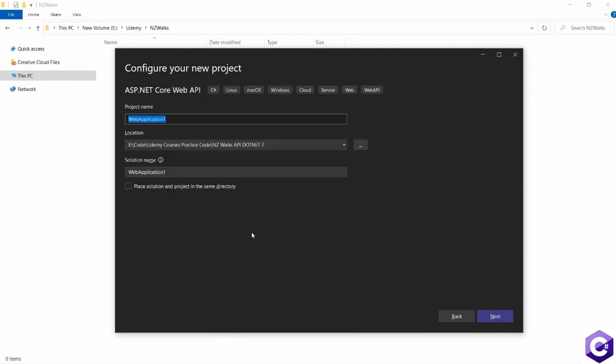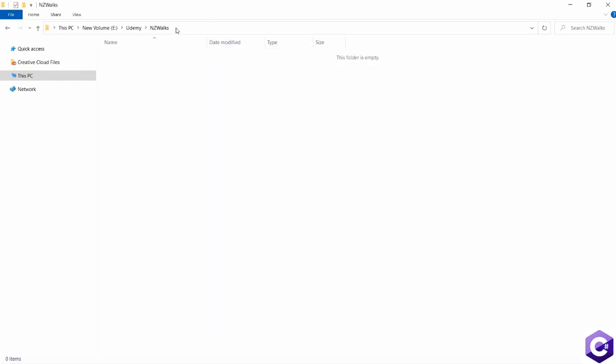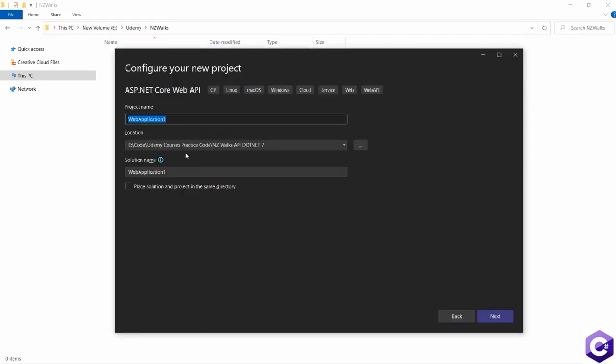On this page, Visual Studio is asking us to configure our new project. From here, we can give the project name, the location and the solution name. So let's give the location first. And I have the location with me, I want to create the API in this folder. So I will copy the location and paste it in the location tab.